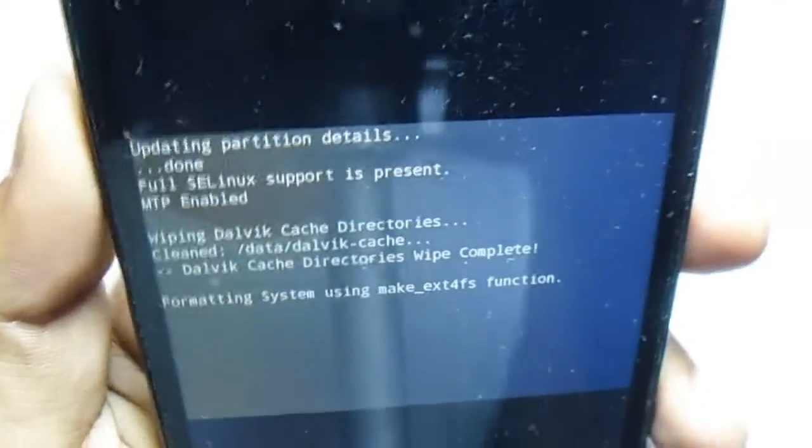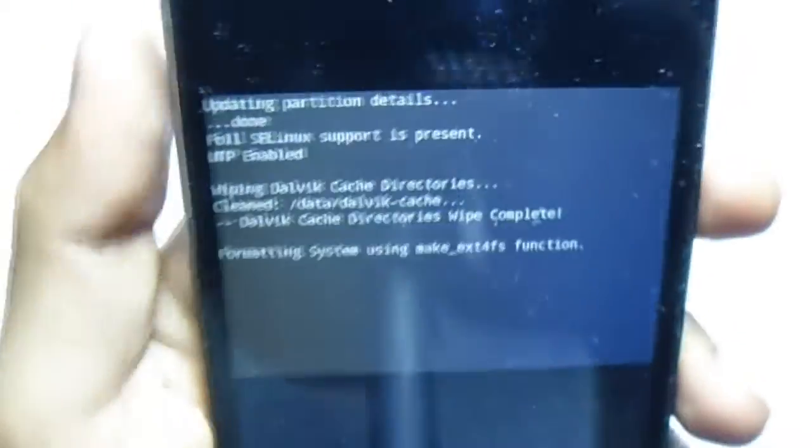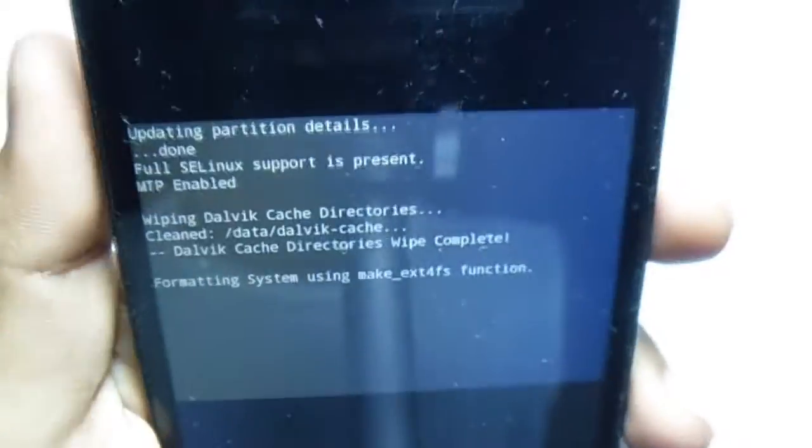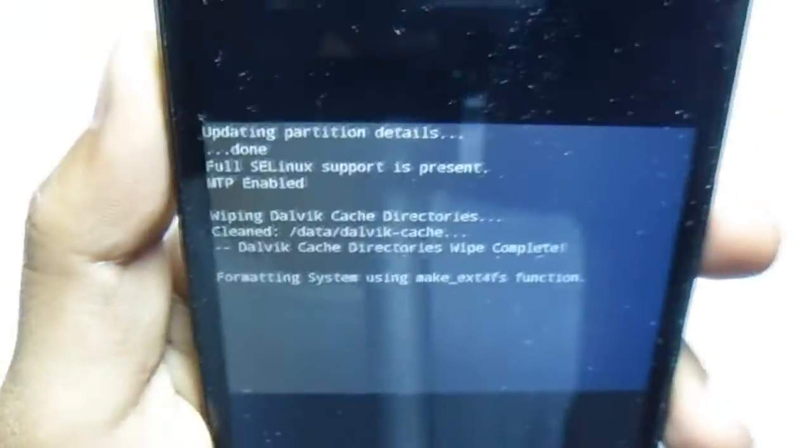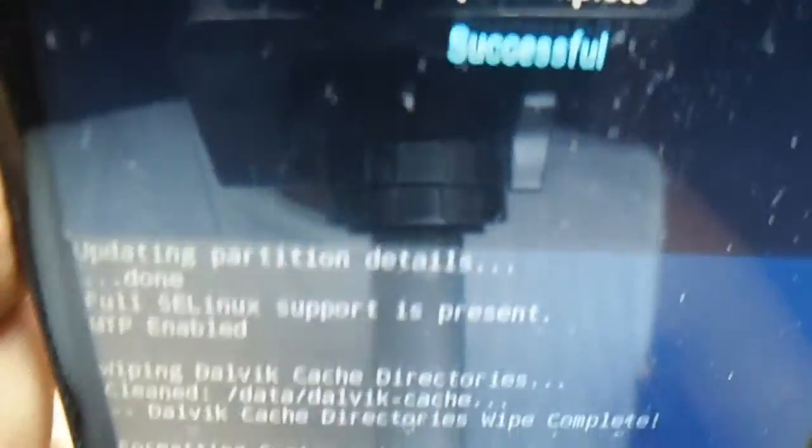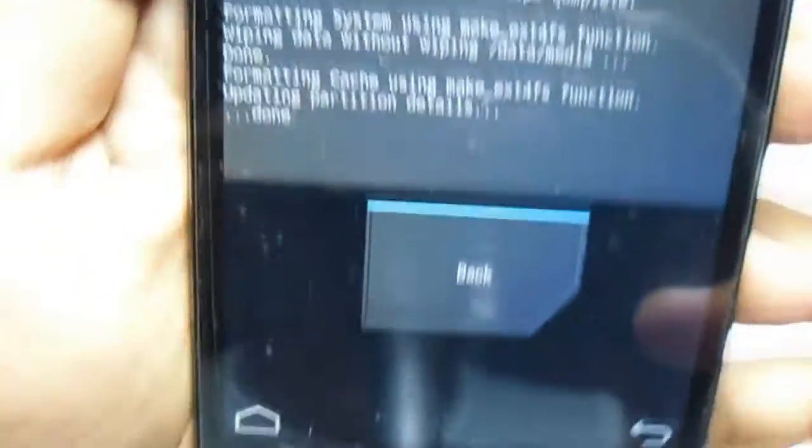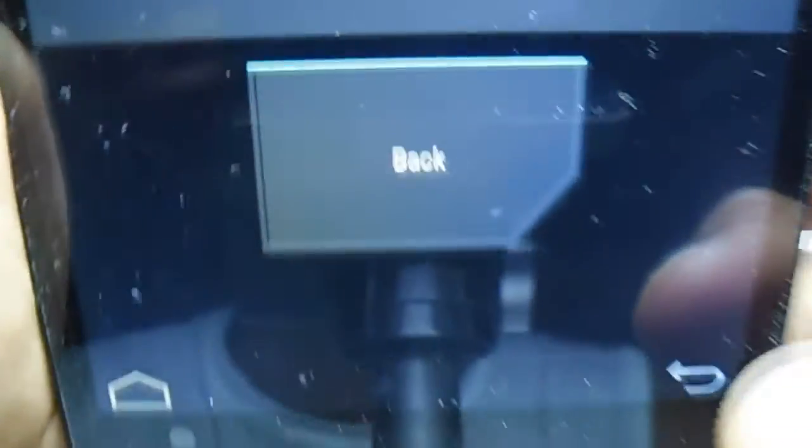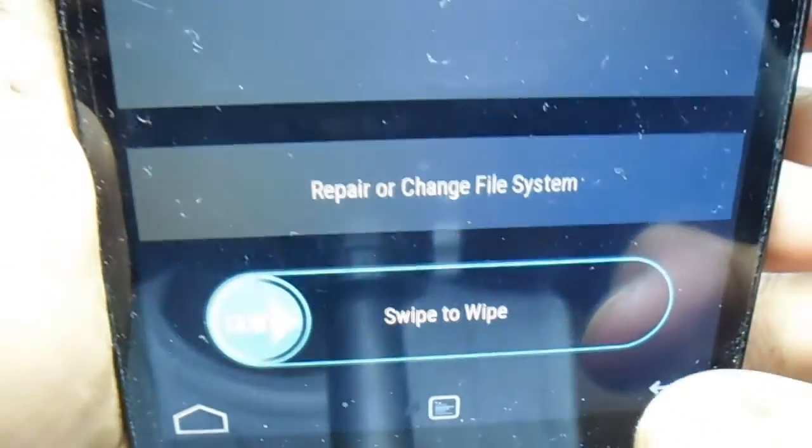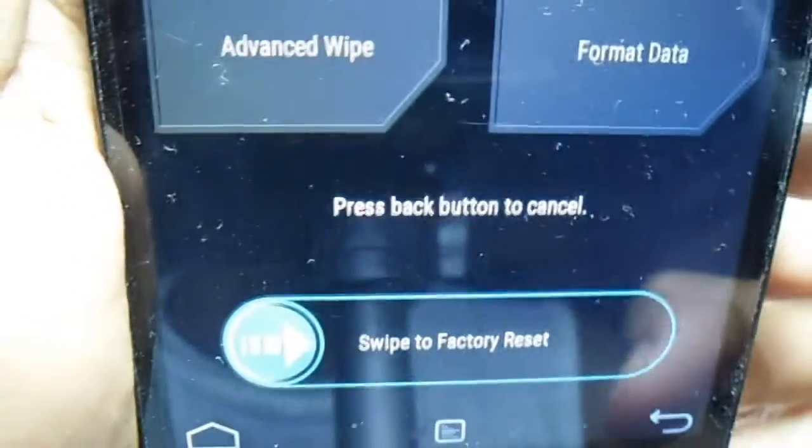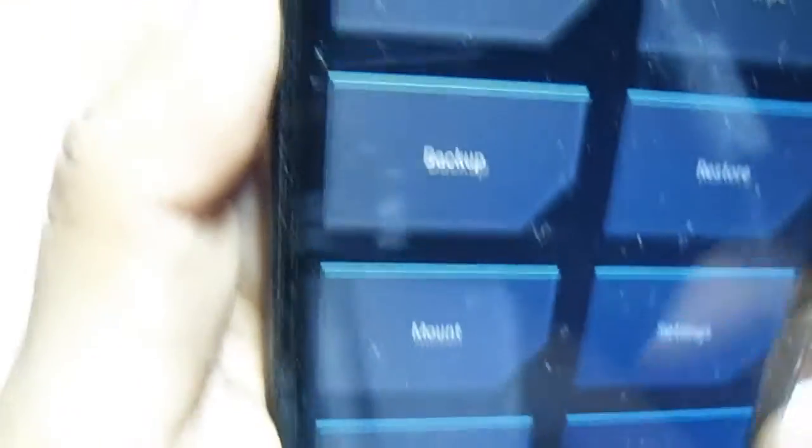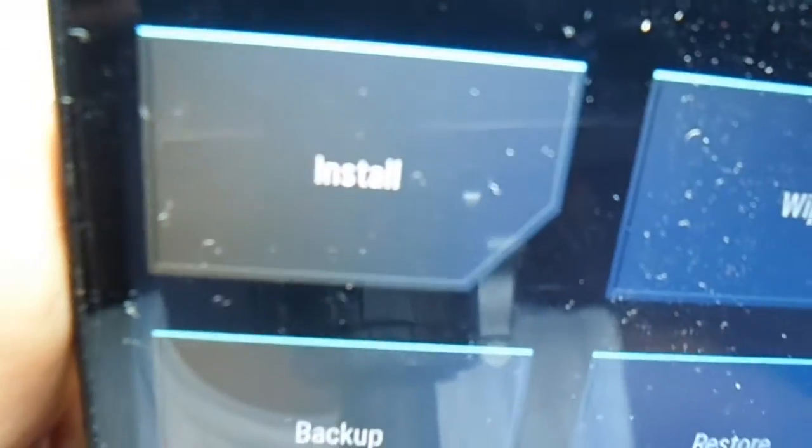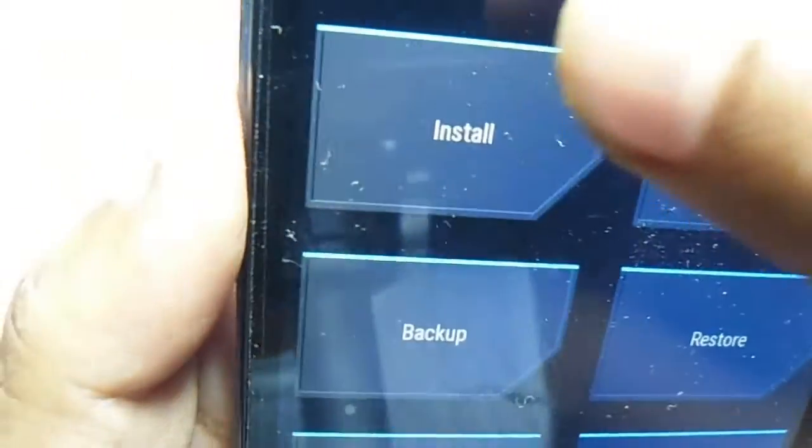Wipe is successfully done. Now we have to go back. Hit the back button one more time. Then we need to install.